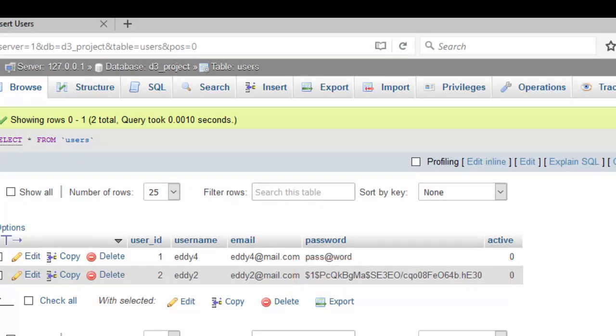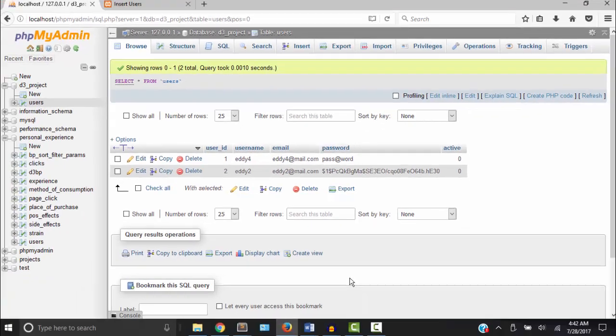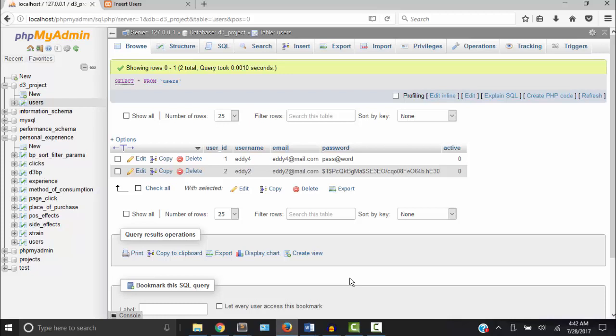When we create the login form and we have the user type in the password, that password will also be encrypted with the same algorithm. That way we can compare the two to make sure that the password is correct. But it will still be in its hash form, which is more secure. Now we can create even a more secure password by adding the salt.